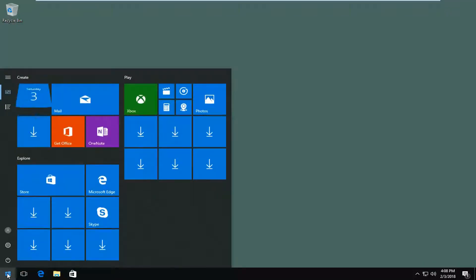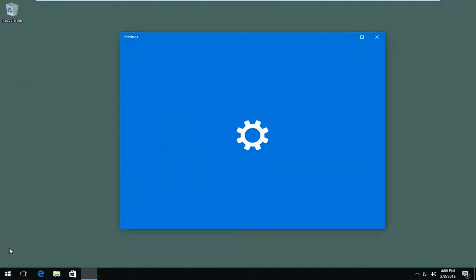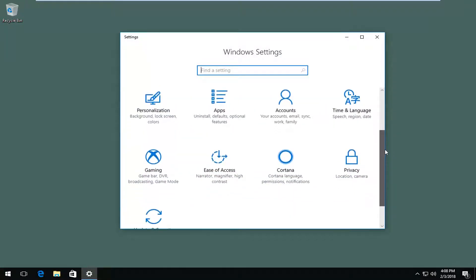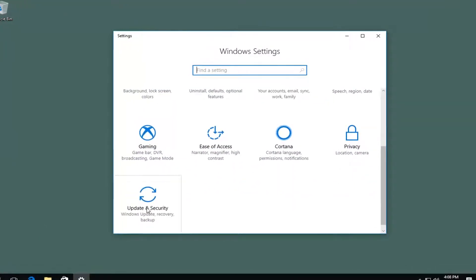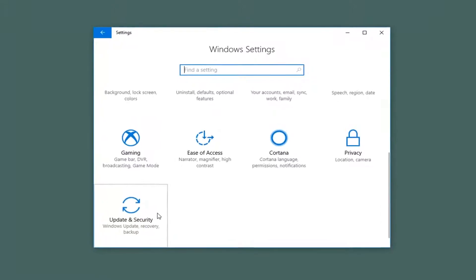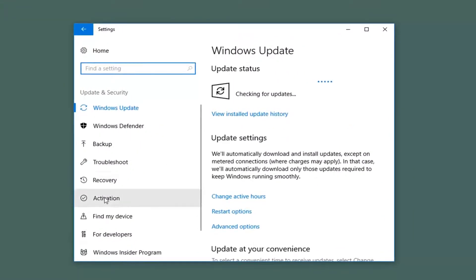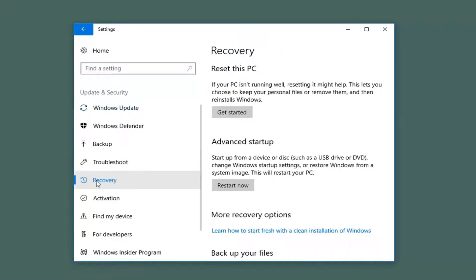We're going to start by opening up the Start menu. You either want to left-click on the little Settings icon on the left side — if you hover over it, it says Settings — or type Settings into the Start menu. Either way, you want to get to a screen that looks like this. Scroll down until you get to the Update and Security tile. Left-click on that, and then on the left side, left-click on the Recovery tab.